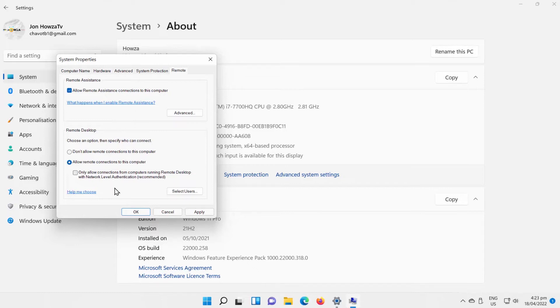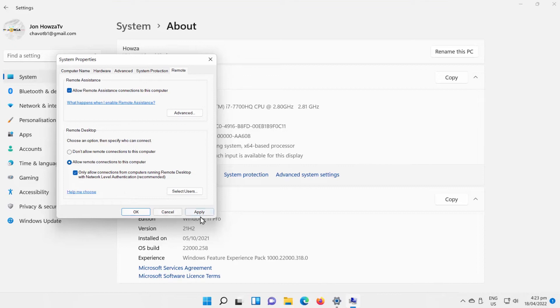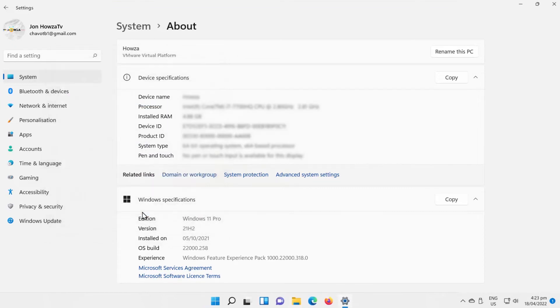If you want to enable network-level authentication, check Only Allow Connections from Computers Running Remote Desktop with Network Level Authentication option. Click on Apply and OK to save the settings.